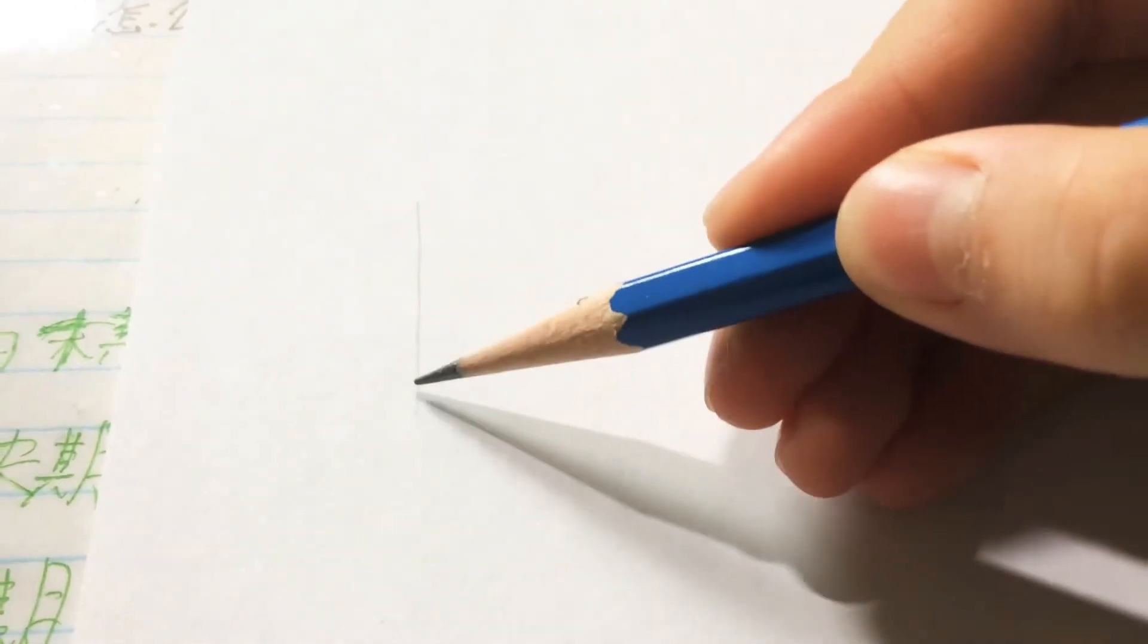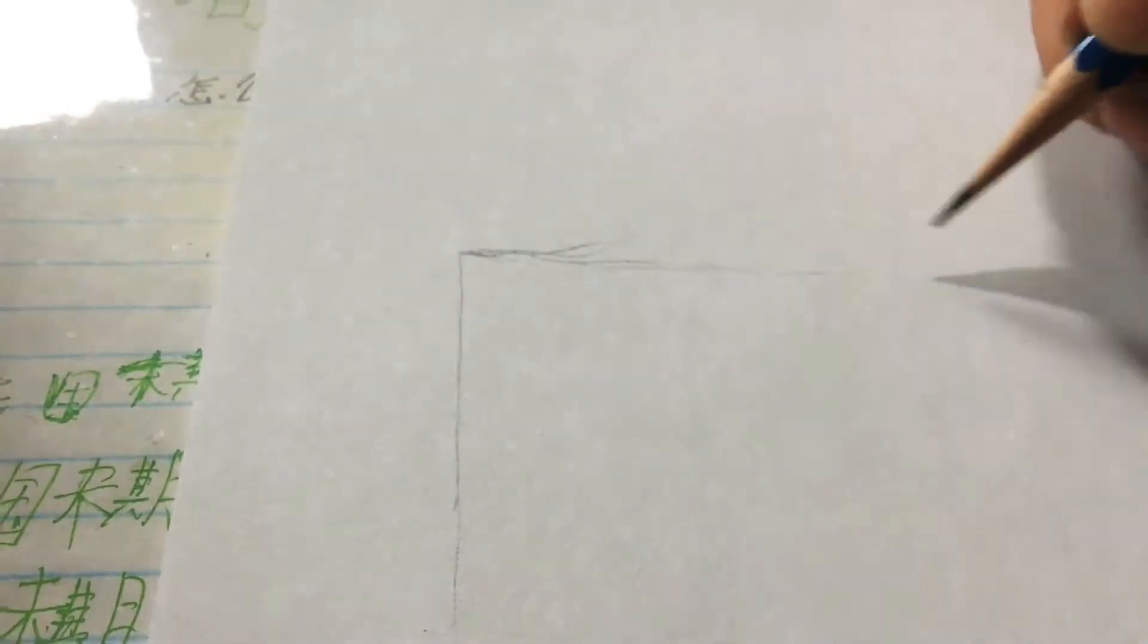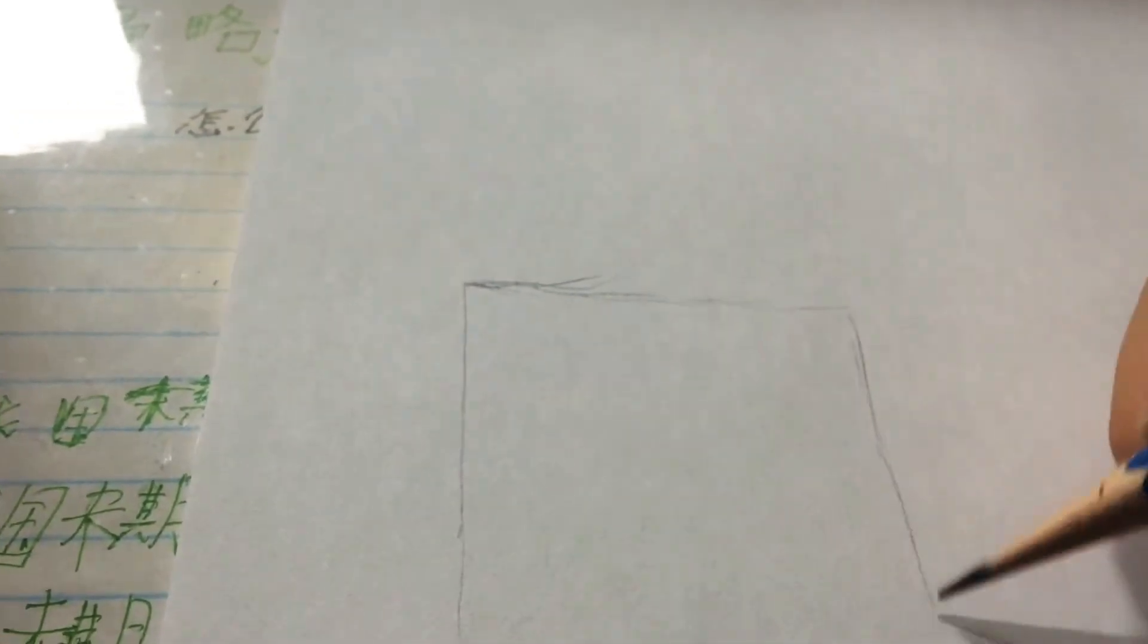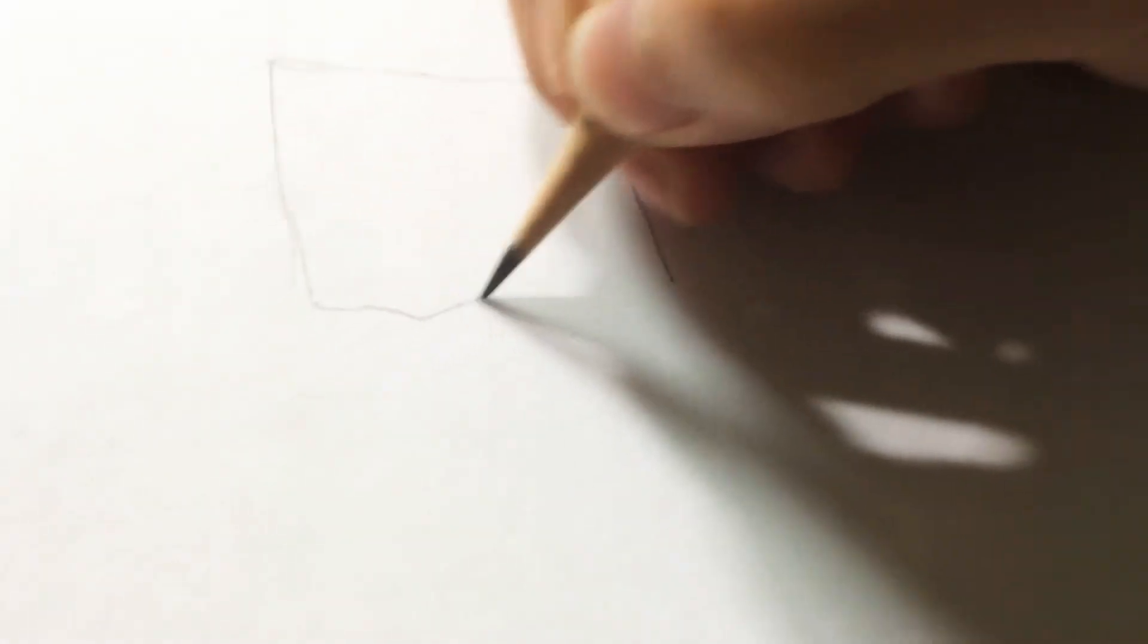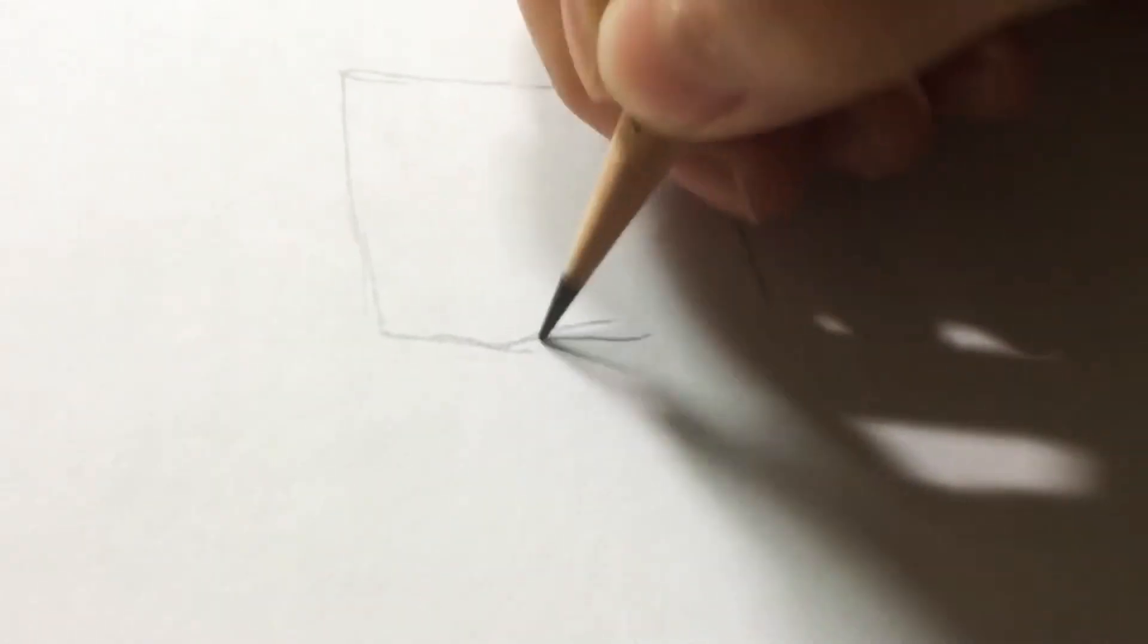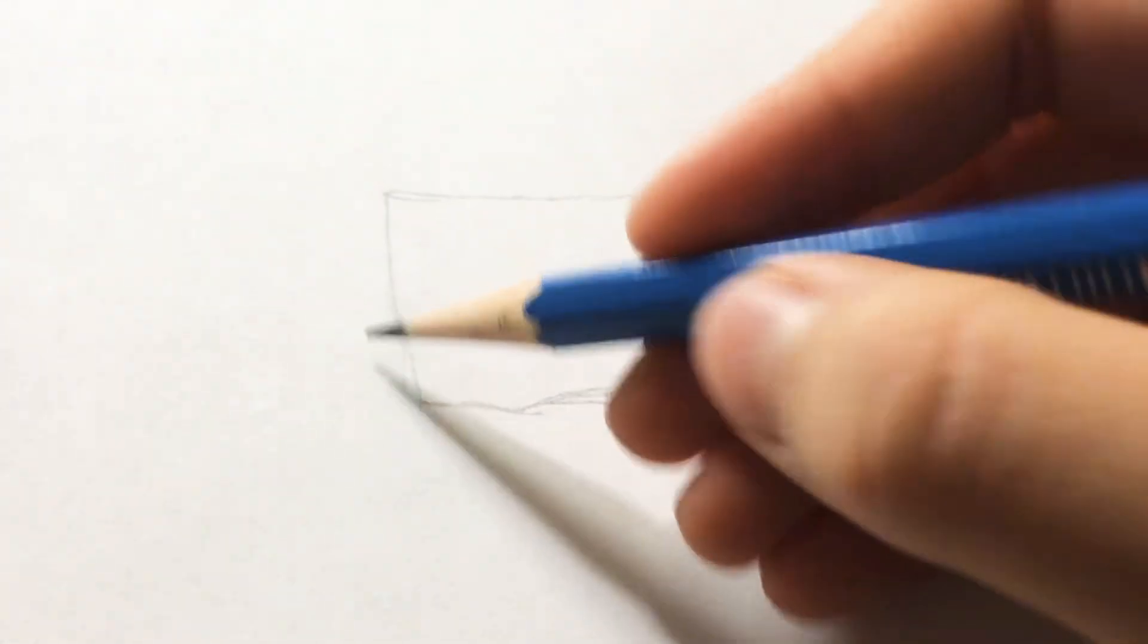So at first we obviously need to draw a cube. Yeah, pretty cute. And if you want to make it, you can draw another one.